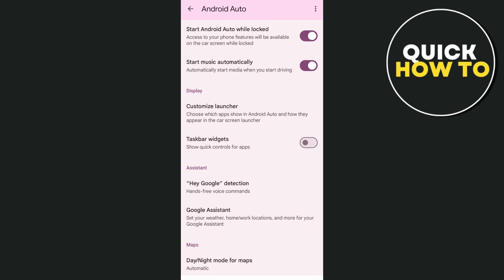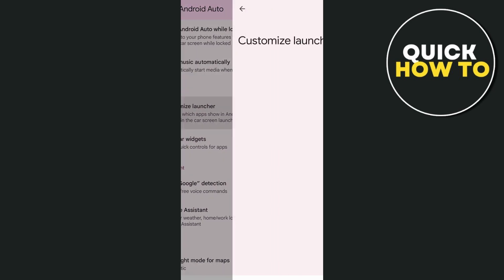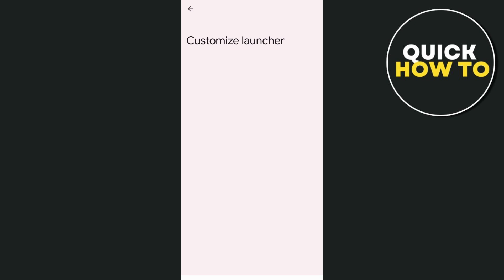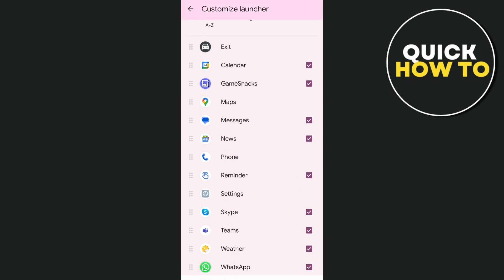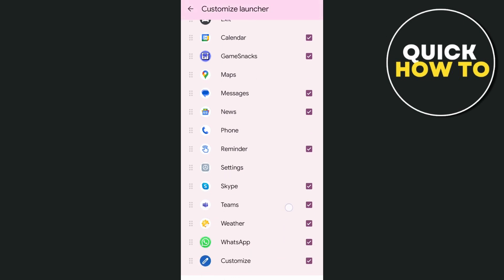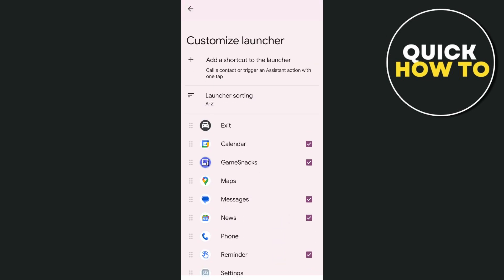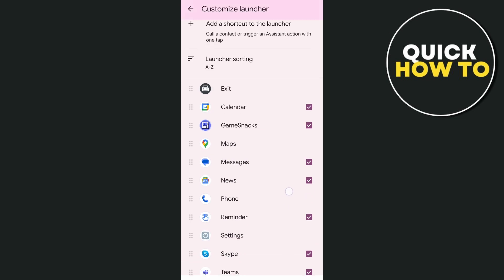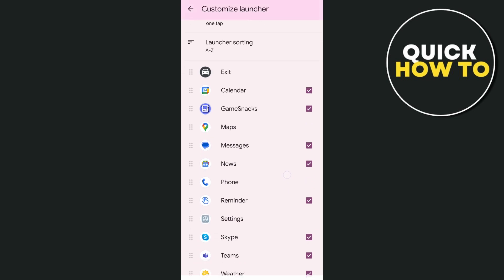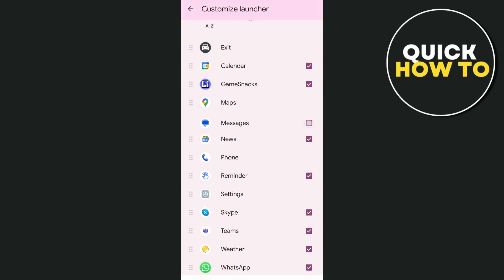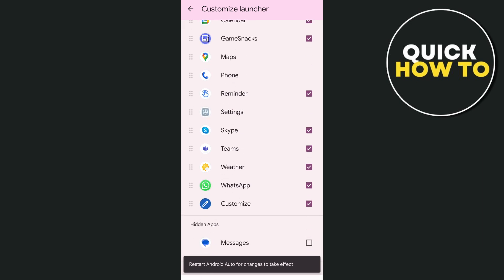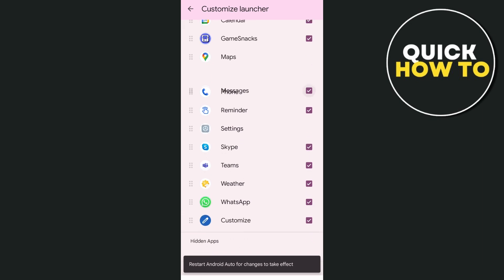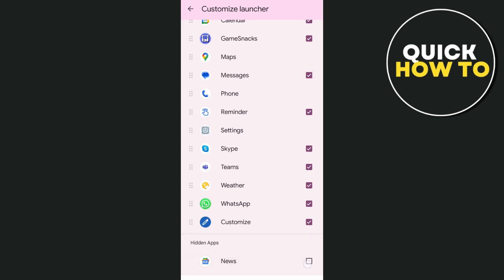As you can see, choose which app shows in Android Auto and how they appear in the car screen launcher. So we're going to tap on Customize Launcher, and here you will find all the available apps that you can enable or disable to your car screen. So basically, you just have to check on the box if you want to enable, or you can uncheck if you want to disable the application.